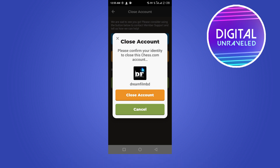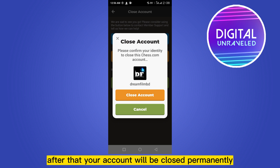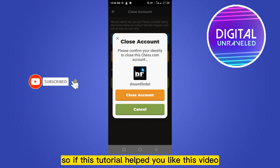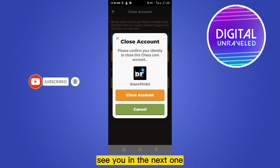You can see that the identification is done. Now you just have to click 'Close Account.' After that, your account will be closed permanently. This is how you can do it easily. If this tutorial helped you, like this video and don't forget to subscribe to my channel — see you in the next one.